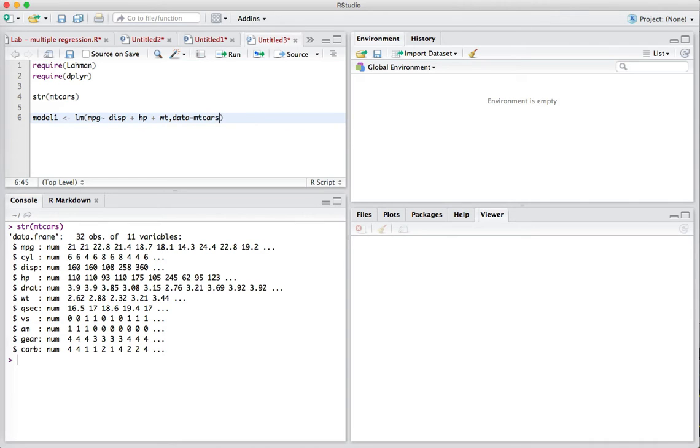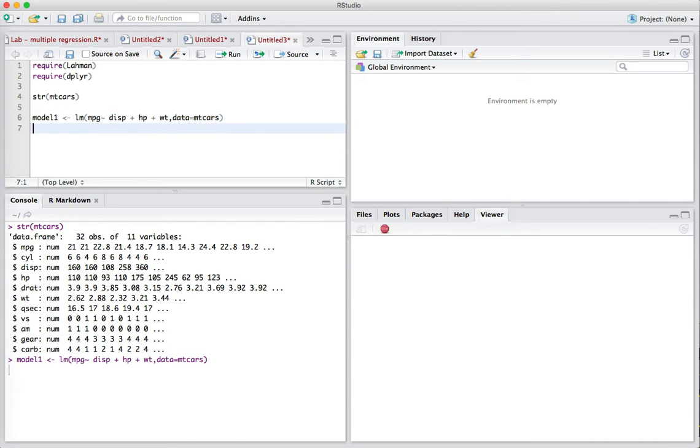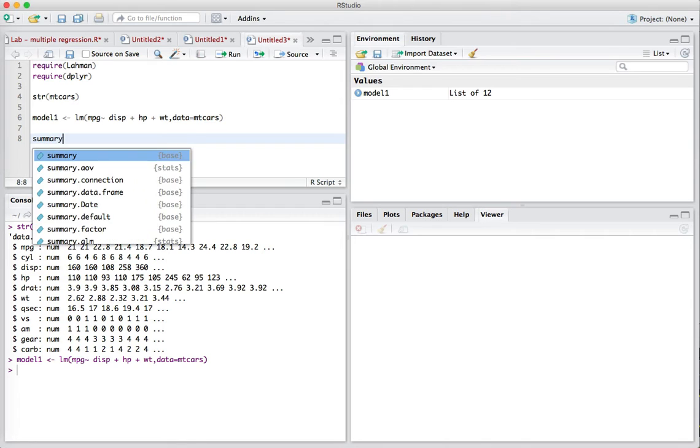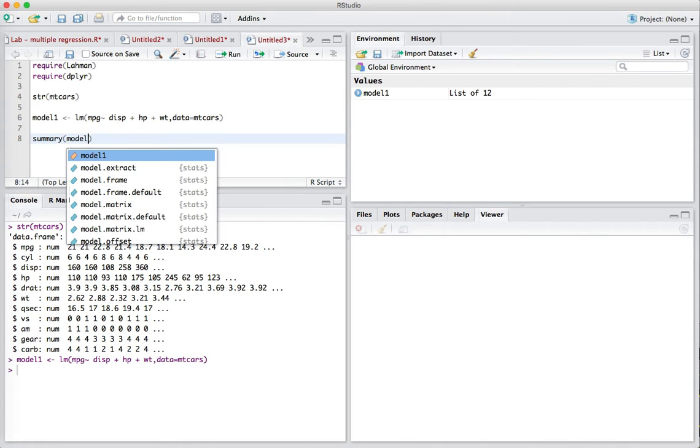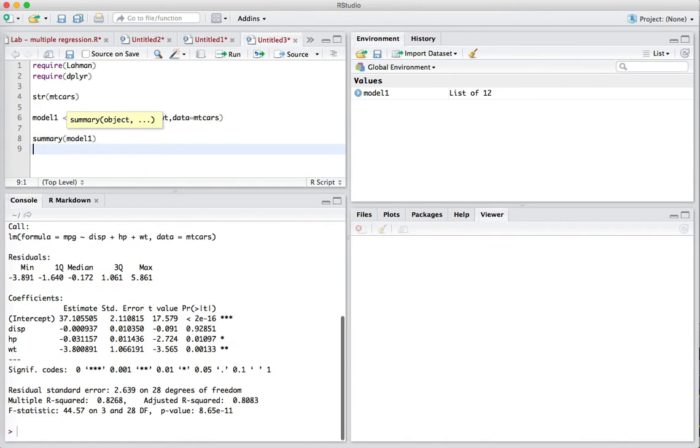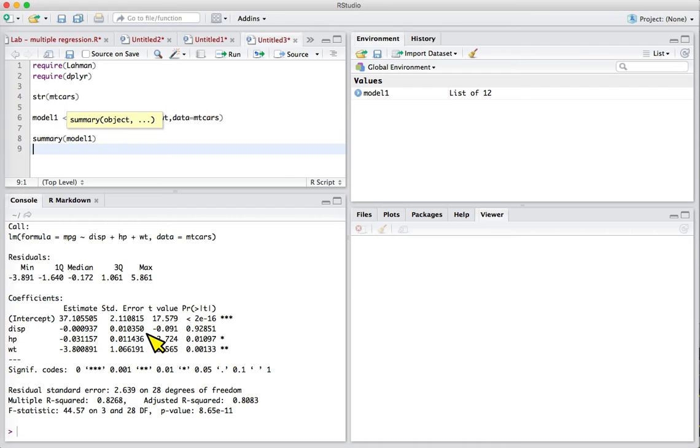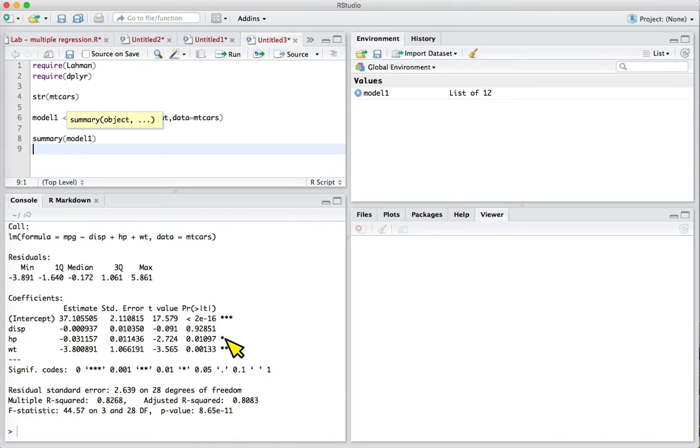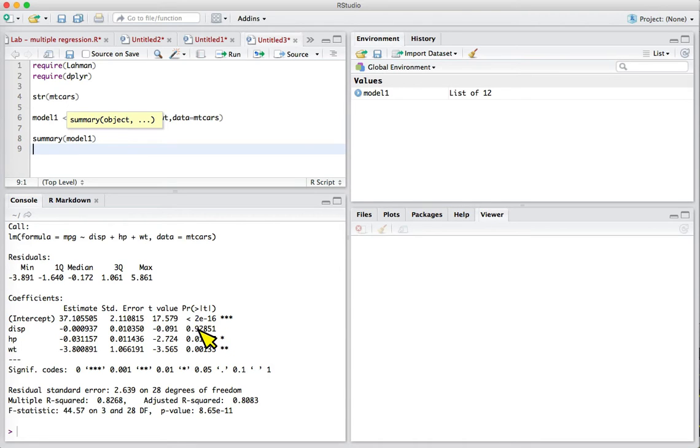We'll run this line and get our model. We can take a look at the model. For each of those predictor variables we have a separate line in our summary. We can see that horsepower has a significant effect on predicting miles per gallon, as does weight, but displacement does not. That p-value is pretty close to one.